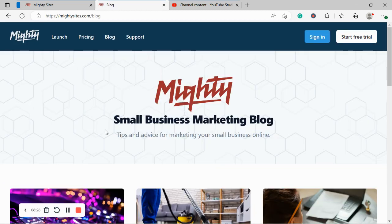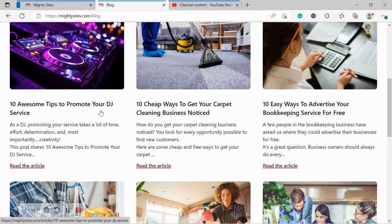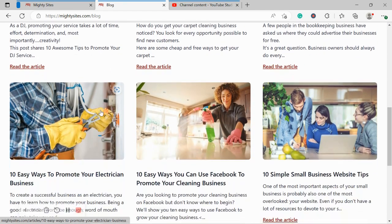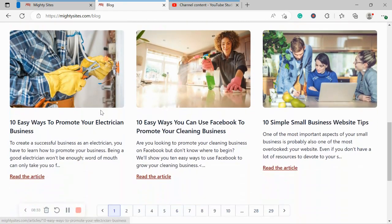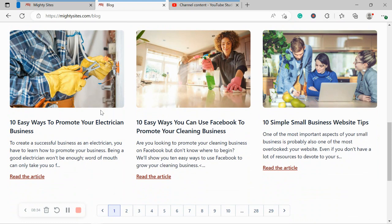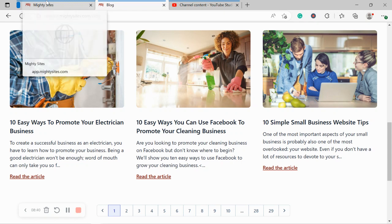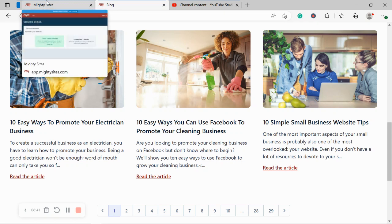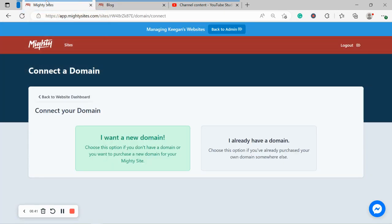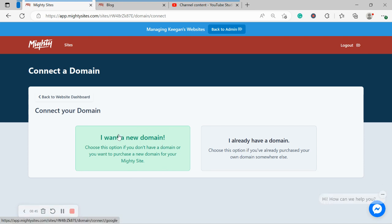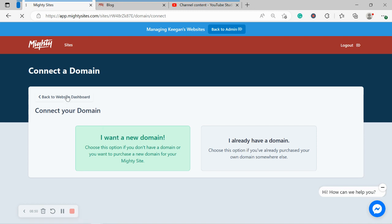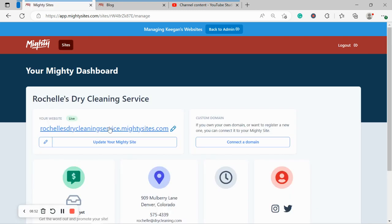Also some great tips and advice for marketing your small business online. Lots of helpful blog posts and articles on promoting on social media and the community directory, stuff like that. So do check it out. You'll find some very valuable information over there. If you don't have a domain yet, click on I want a new domain. You can now purchase your new domain from the Mighty Sites platform. Really exciting. We've just introduced the feature.